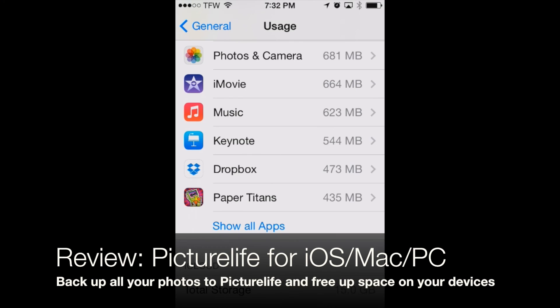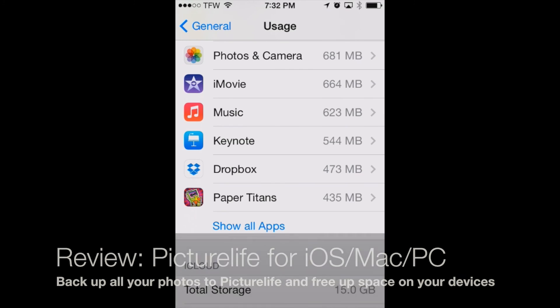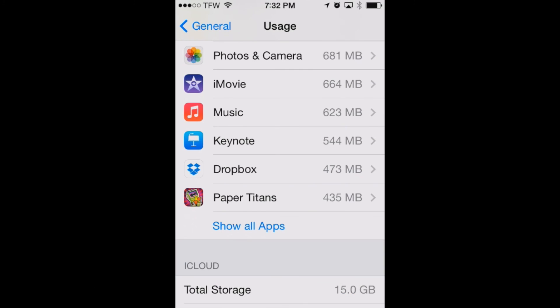This is AppChasers.com and today we're taking a look at how to solve a common problem on the iPhone and iPad. And that is running out of storage because you have too many photos in your library.